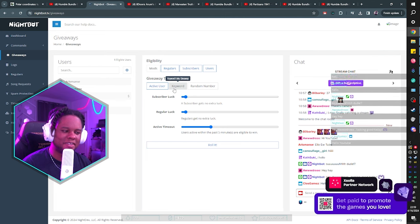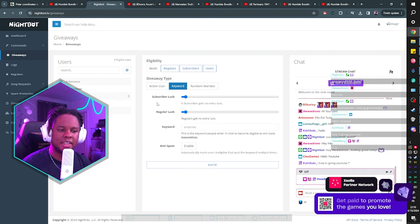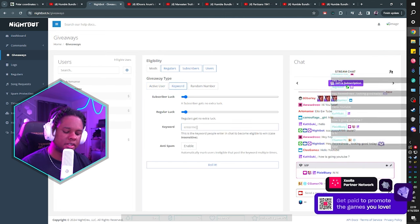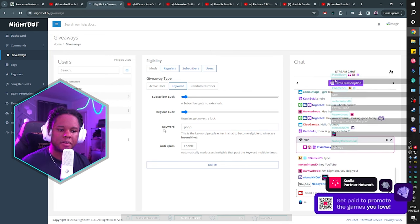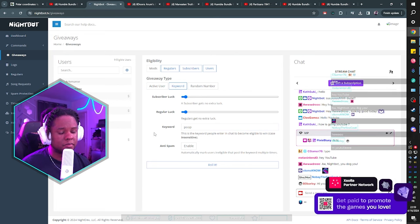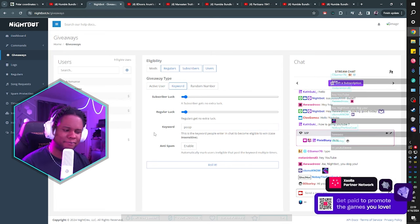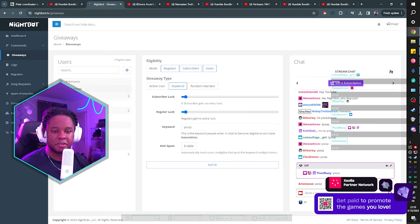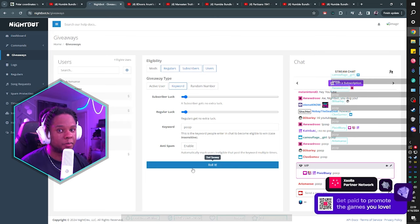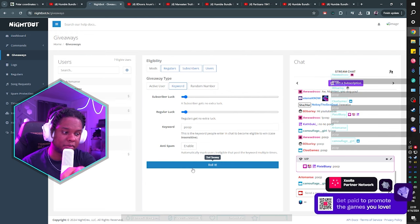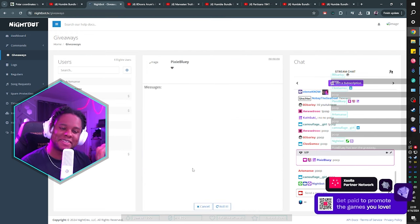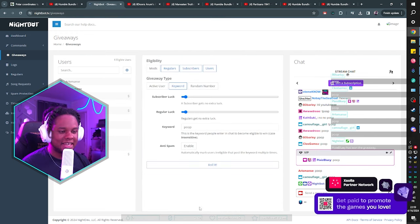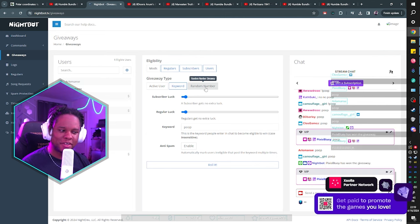The other giveaway type in Nightbot is Keyword. You tell people to type a certain keyword — like 'poop' — and then they become eligible. Chat types the word, no exclamation mark, and you can see them becoming eligible. Then if you click Roll It, it will pick someone. In this demo it picked Pixie Bluey — this is just an example, not a real giveaway.